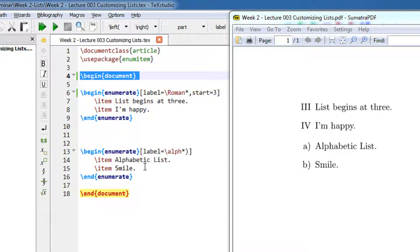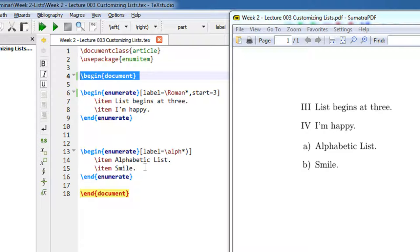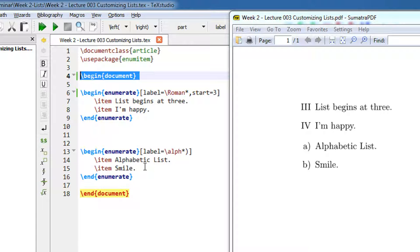I am using TeXstudio as the editor. You may use anything of your choice like Kile. The code will be available in the video description. All the code from every video is available there. You can directly copy, paste, and start testing.